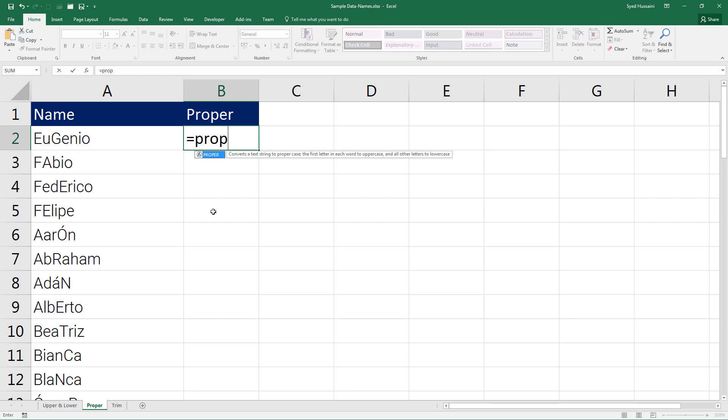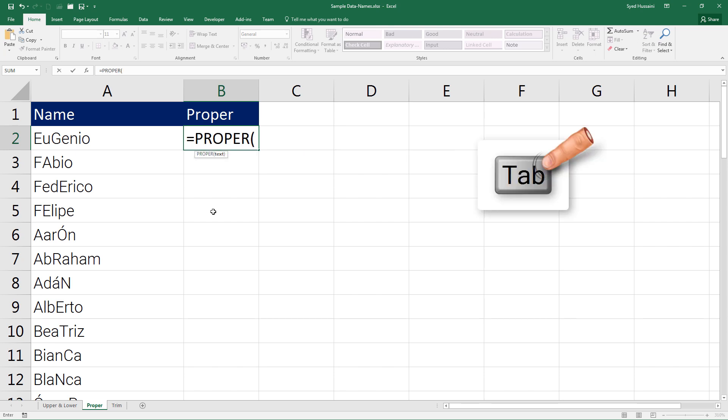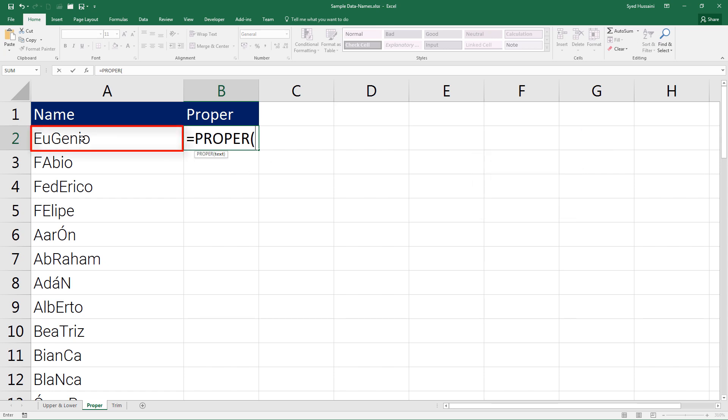The first letter in each word to uppercase and all other letters to lowercase. This sounds fancy. Let's click on Tab on the keyboard to fill in the function, select the text. This is the text I would like, that is A2, and close the bracket. Press Enter on your keyboard.